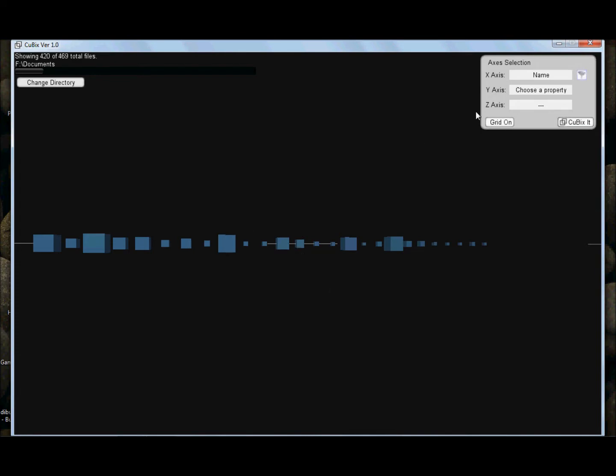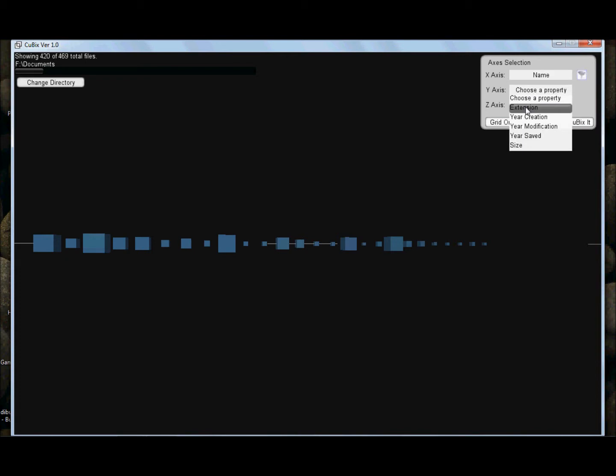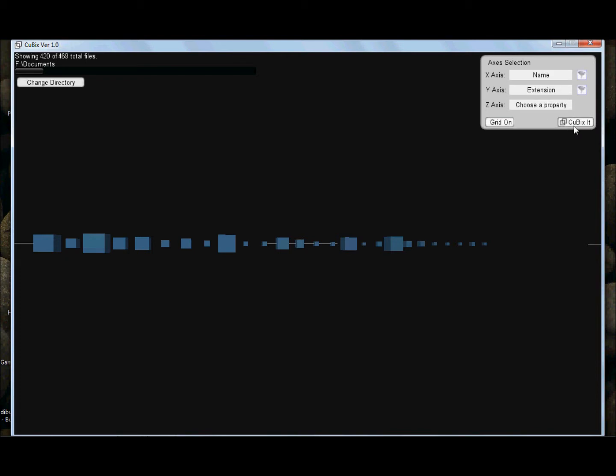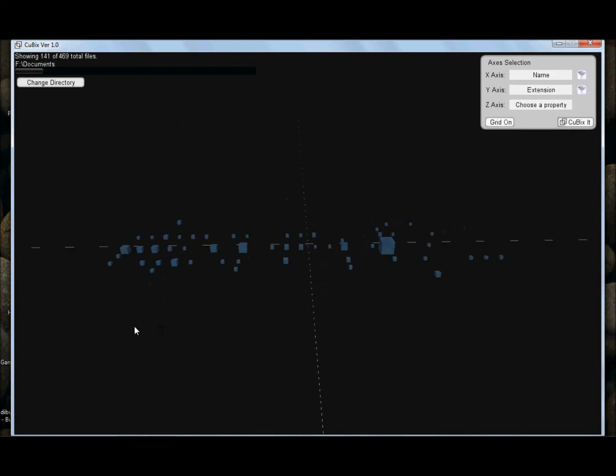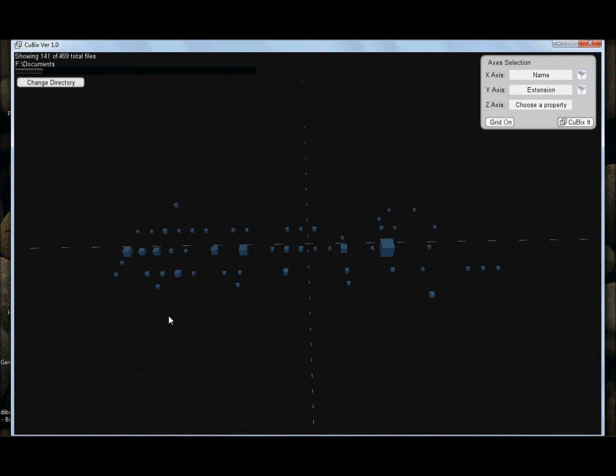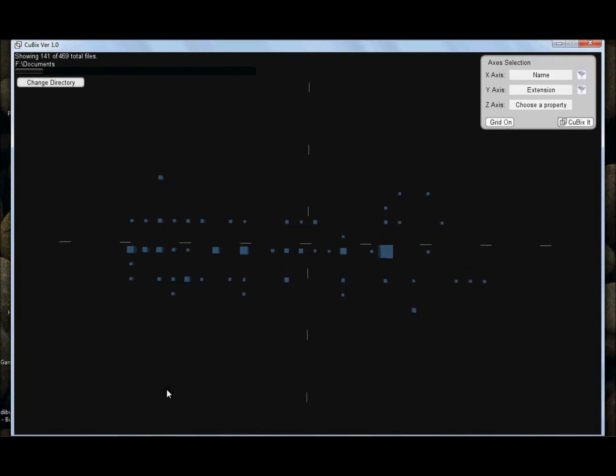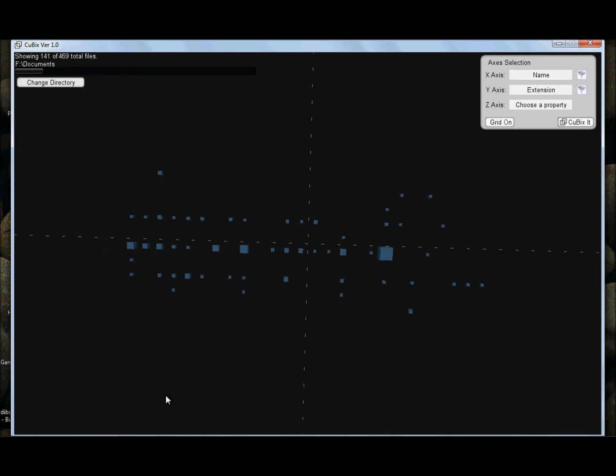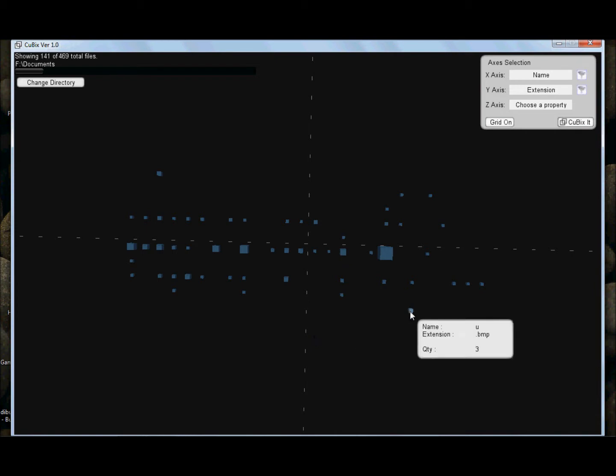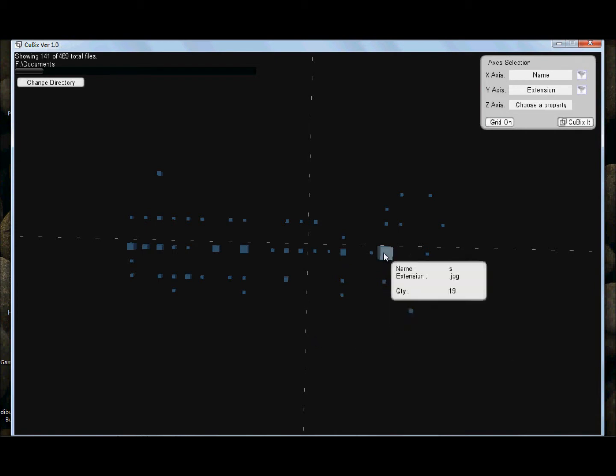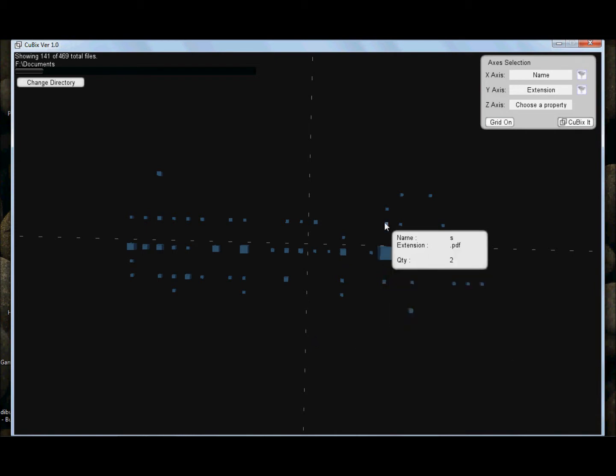We are going to assign the y-axis to the file extension, so instead of getting a line of cubes we obtain this plane of cubes. I think that this is a neat way to organize your information alphabetically in the horizontal way, and by file extension or file type in the vertical way.